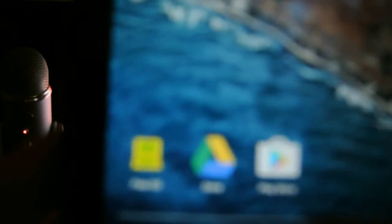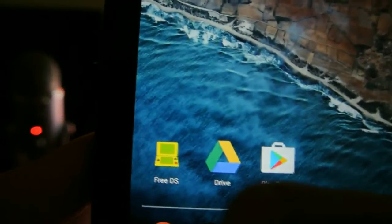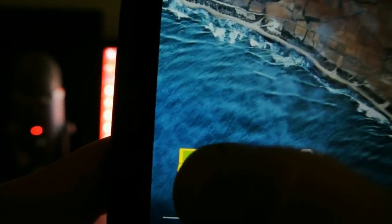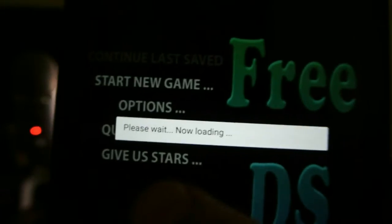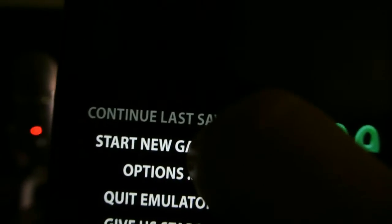Now go to your Free DS emulator and press it. Wait for it to load. Start a new game and press it right here.